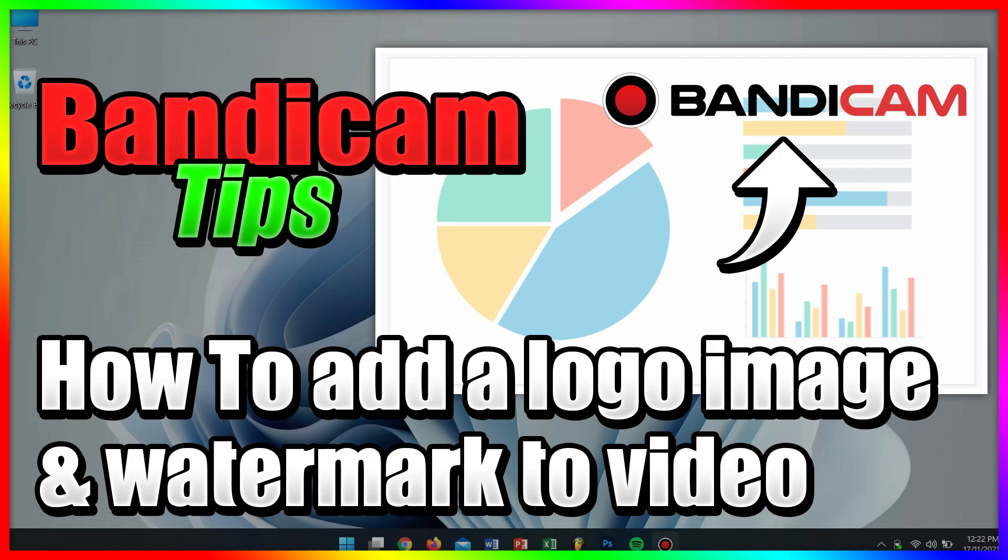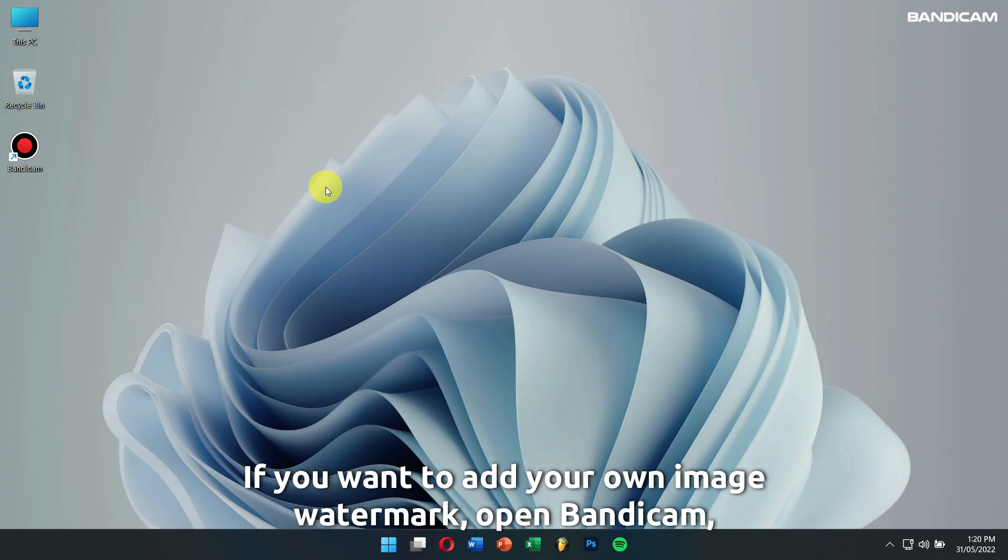How to add a logo image to videos. If you want to add your own image watermark,